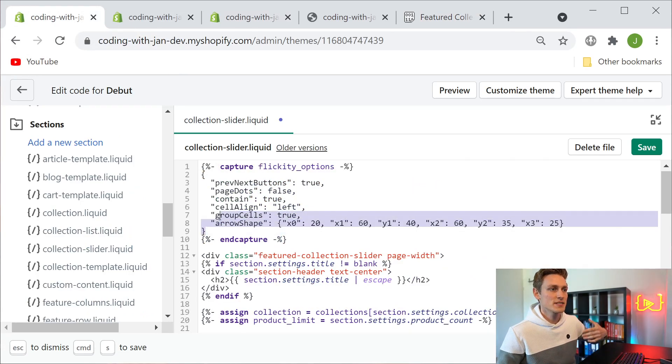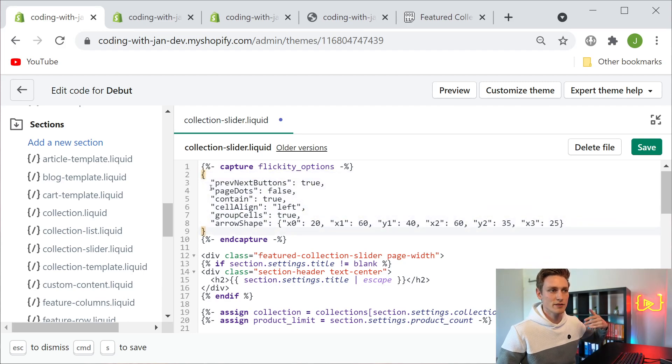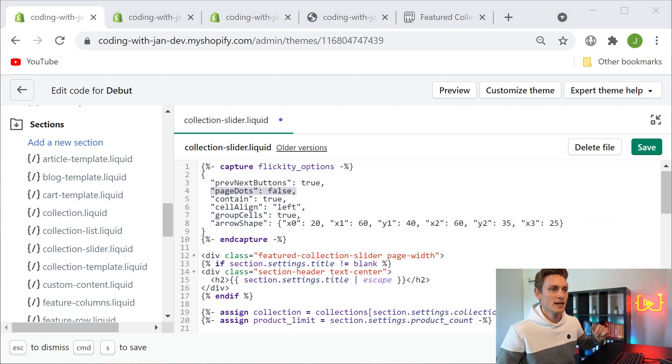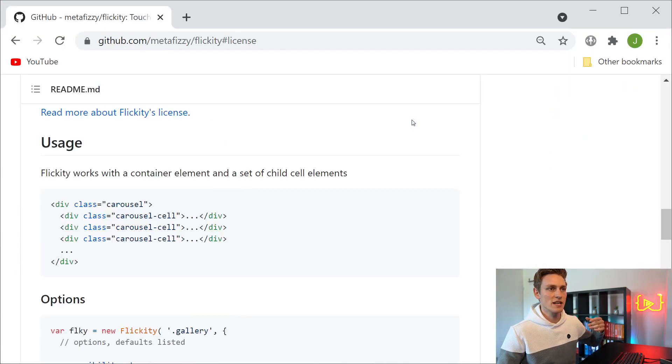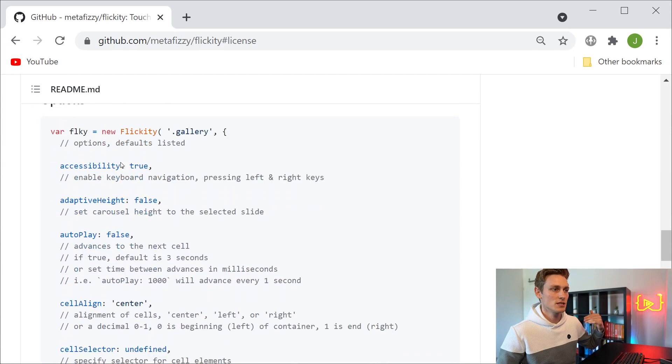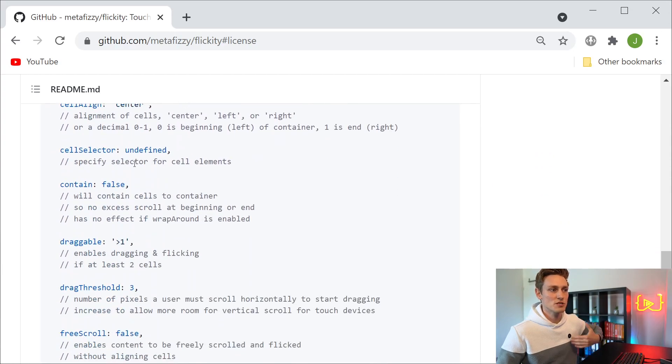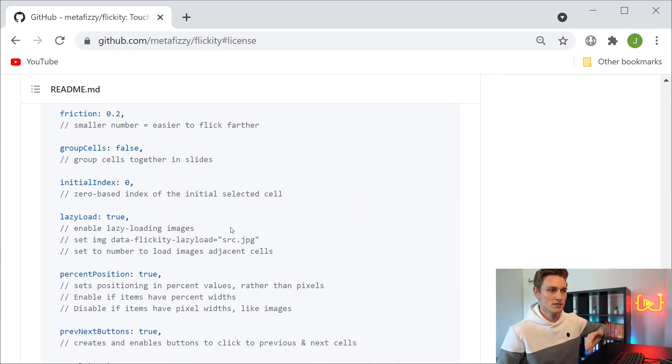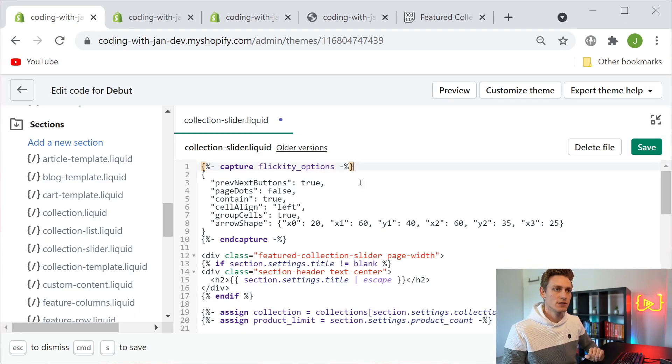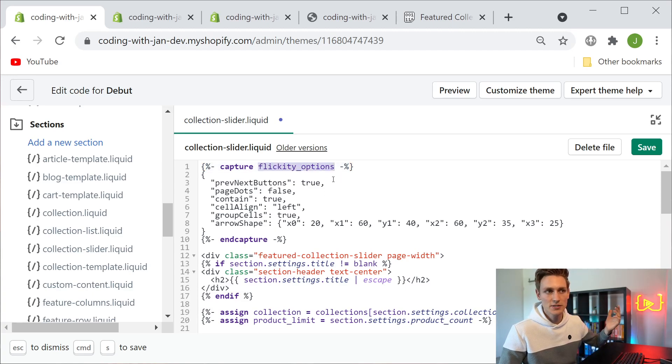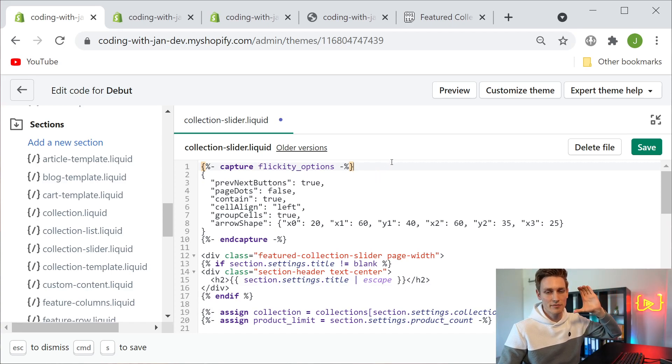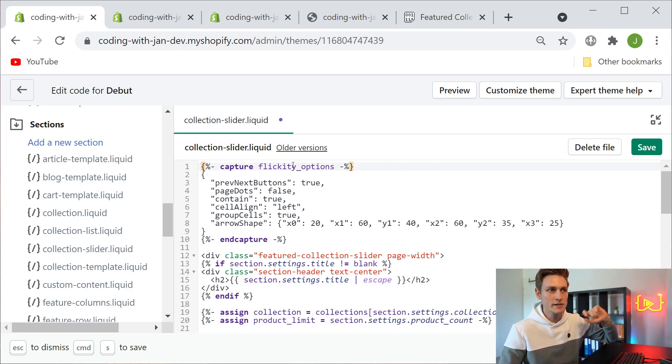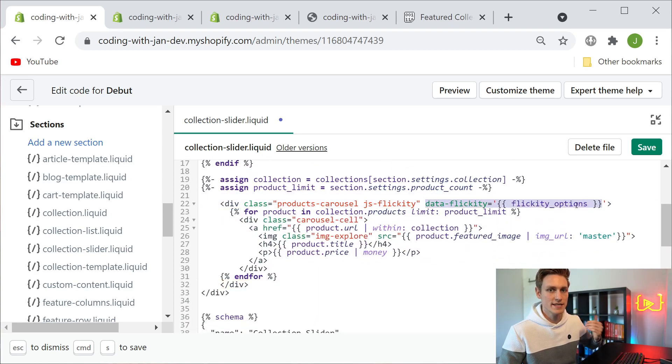Here you can see some of the available slideshow options. For example, here we disable the page dots, and it's not like I would remember these because you can just read up on them on the documentation. Here we see what kind of options are available and what data we have to put in. This whole configuration is then stored in a new variable called flickity options because that makes the code a bit cleaner, so you have all the configuration on top of the file and the variable then goes into the slideshow itself.